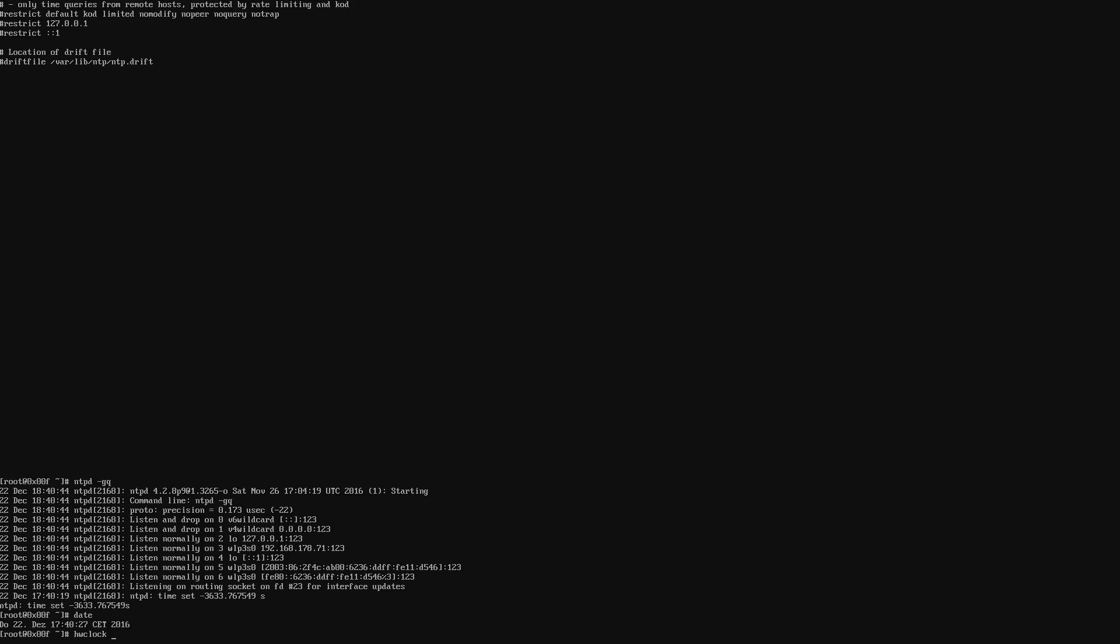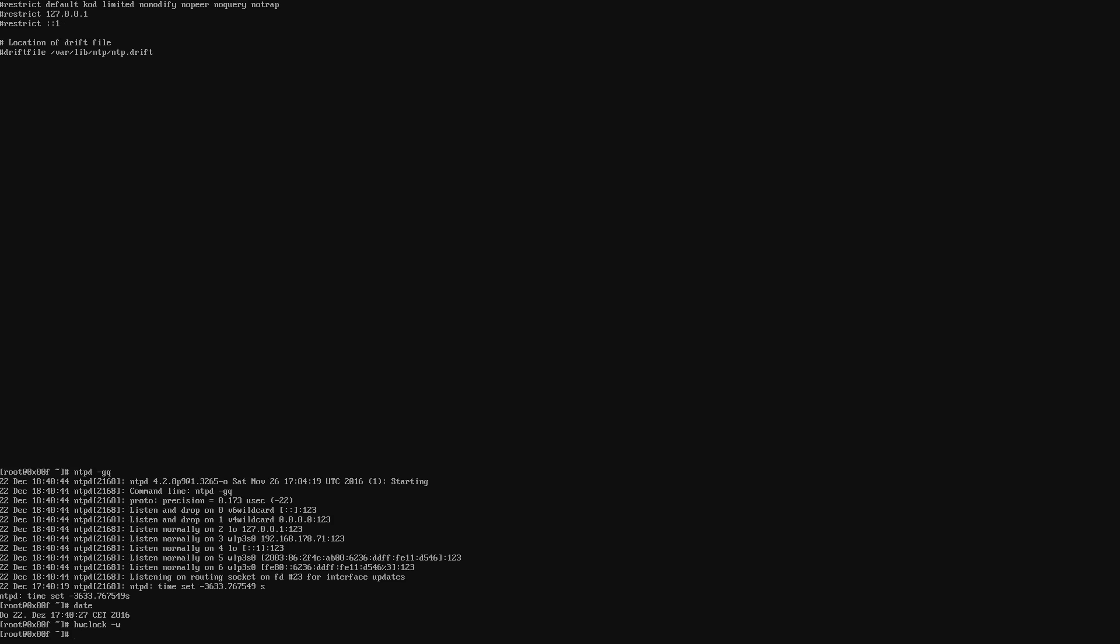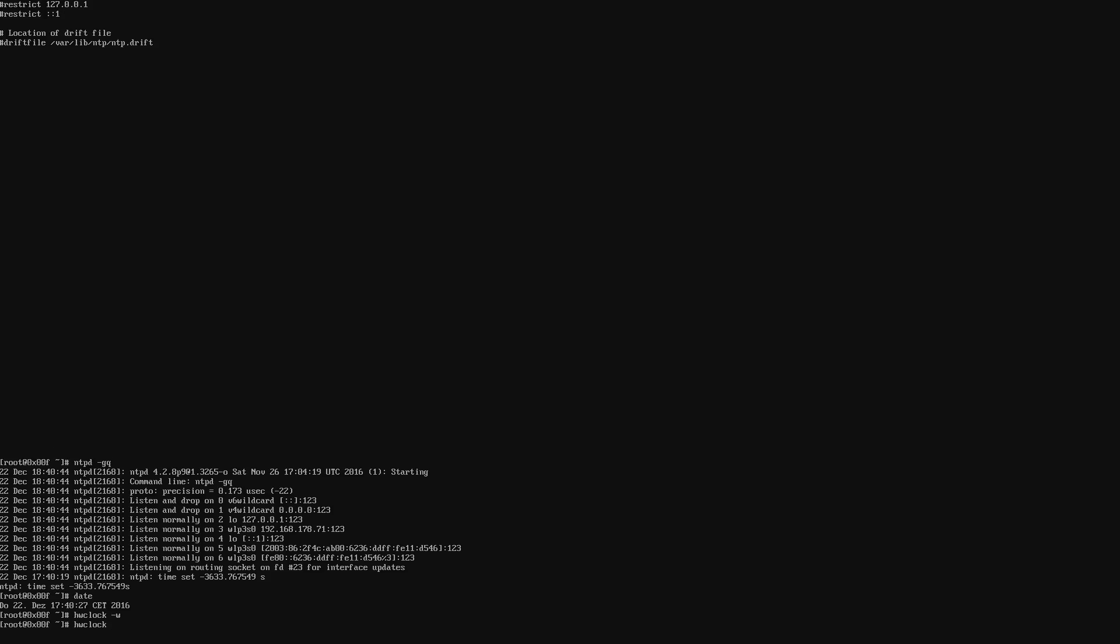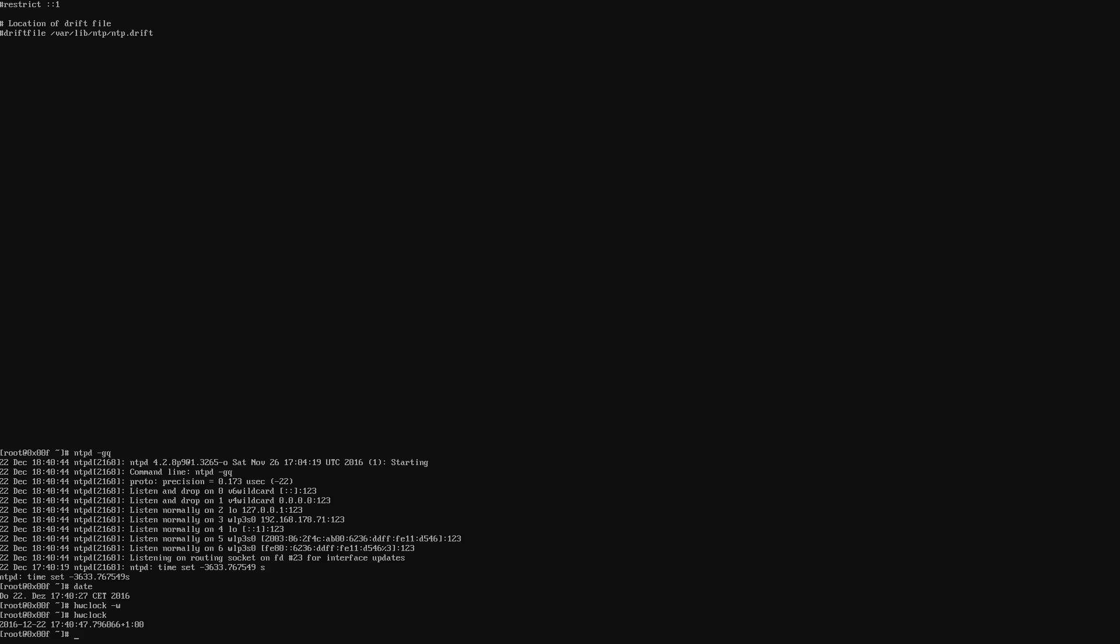And now we can see what the hardware clock says. So now we basically wrote it to the hardware clock. And now the hardware clock also has the proper time and date. And you can see at the end that we are in the plus one time zone, which is Berlin. So everything is as expected. So now that we basically installed the needed services to update our system, we can now continue with installing a graphical user interface.